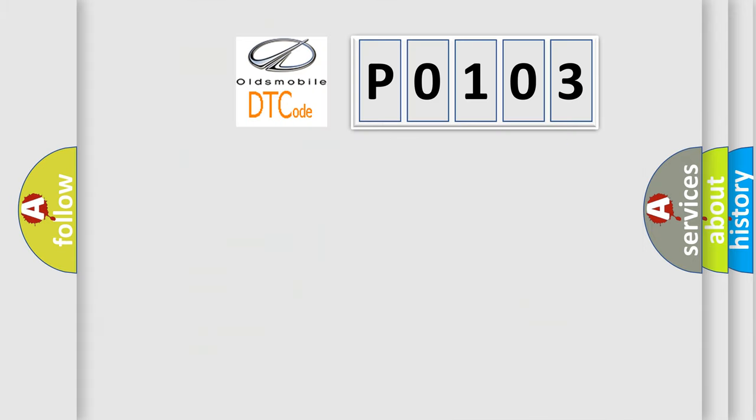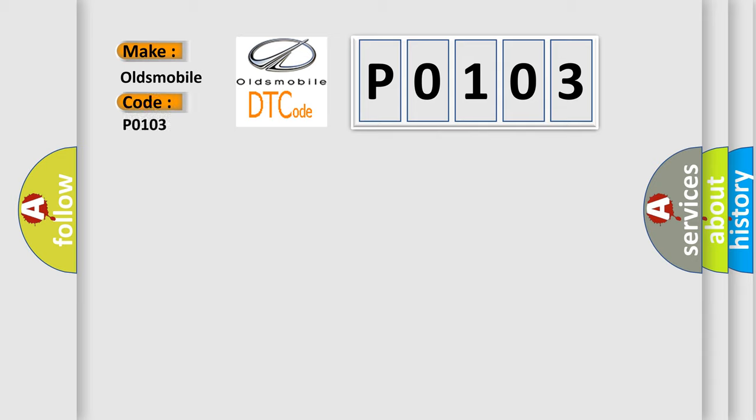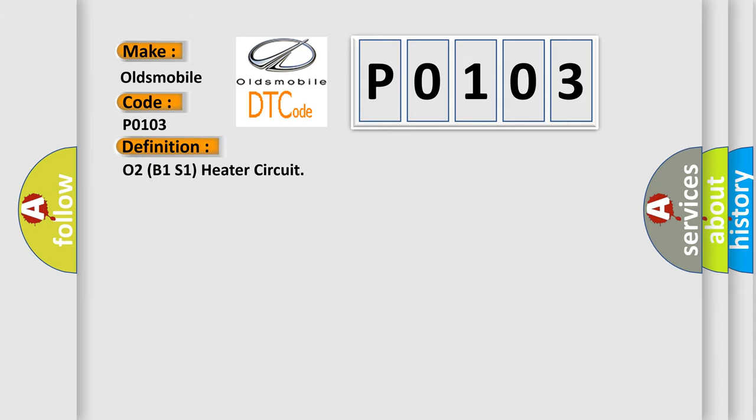So, what does the diagnostic trouble code P0103 interpret specifically for Oldsmobile car manufacturers? The basic definition is O2B1S1 heater circuit. And now this is a short description of this DTC code.